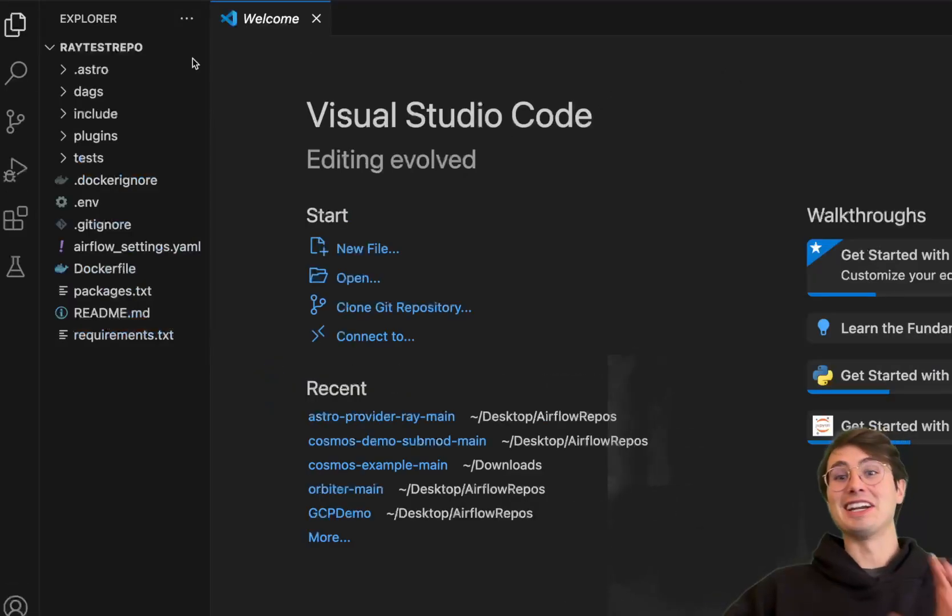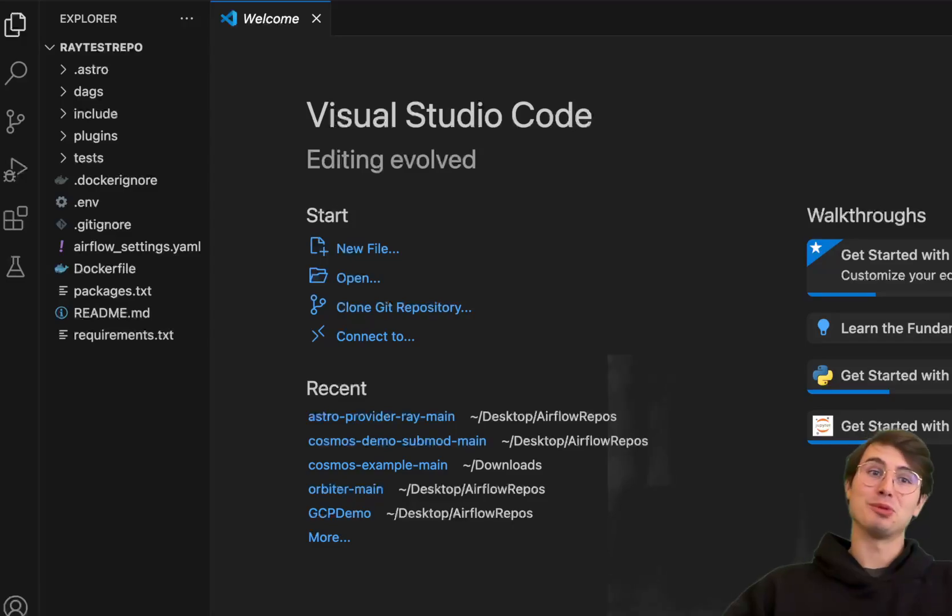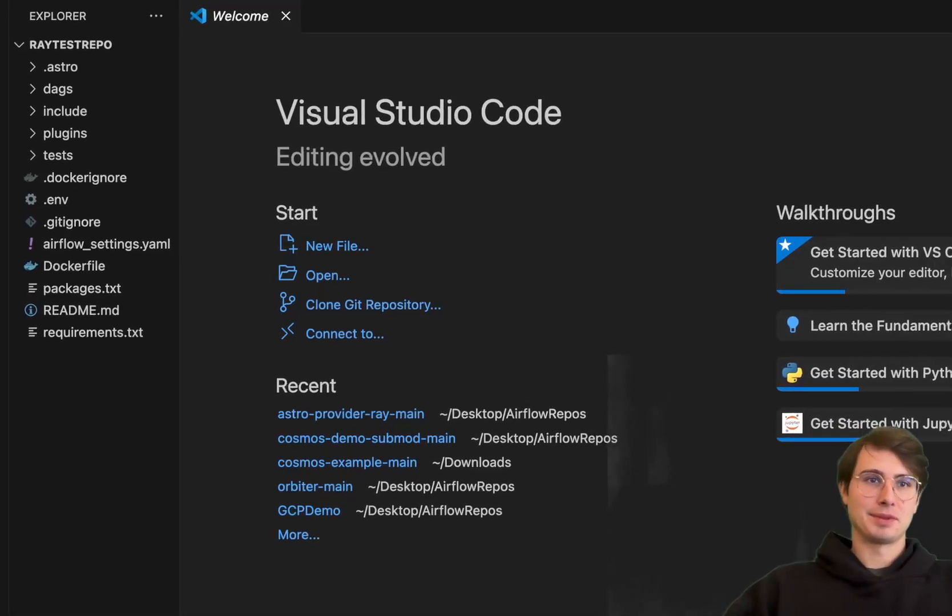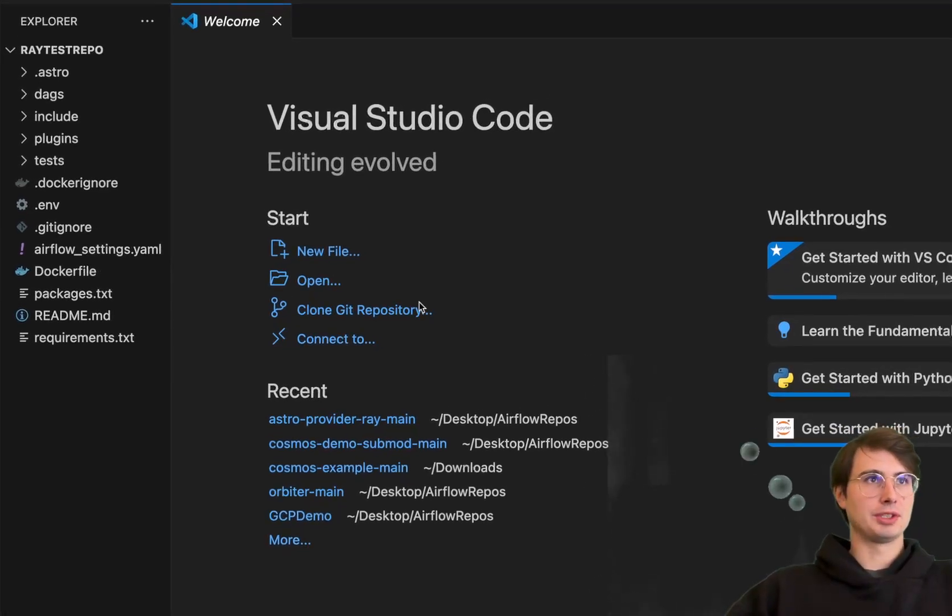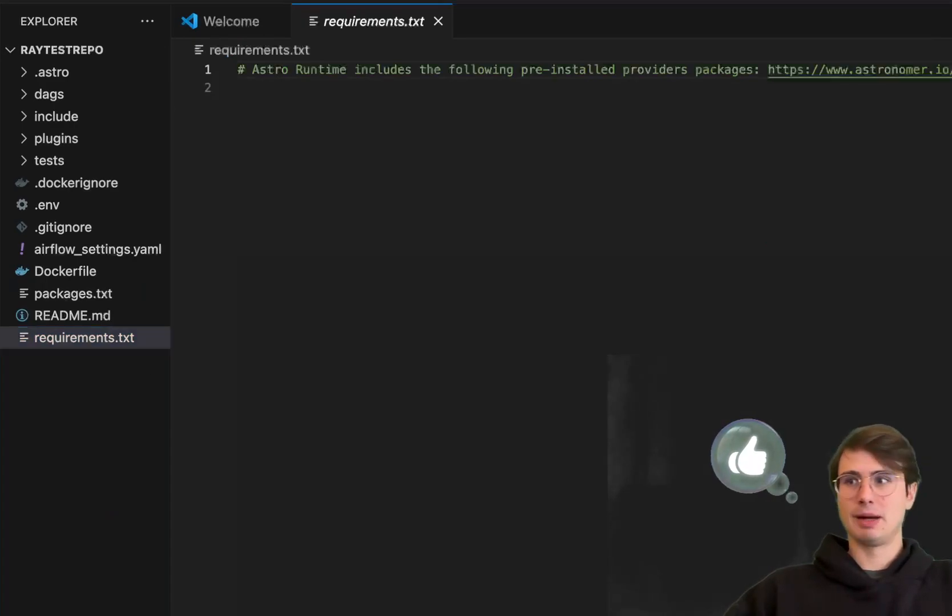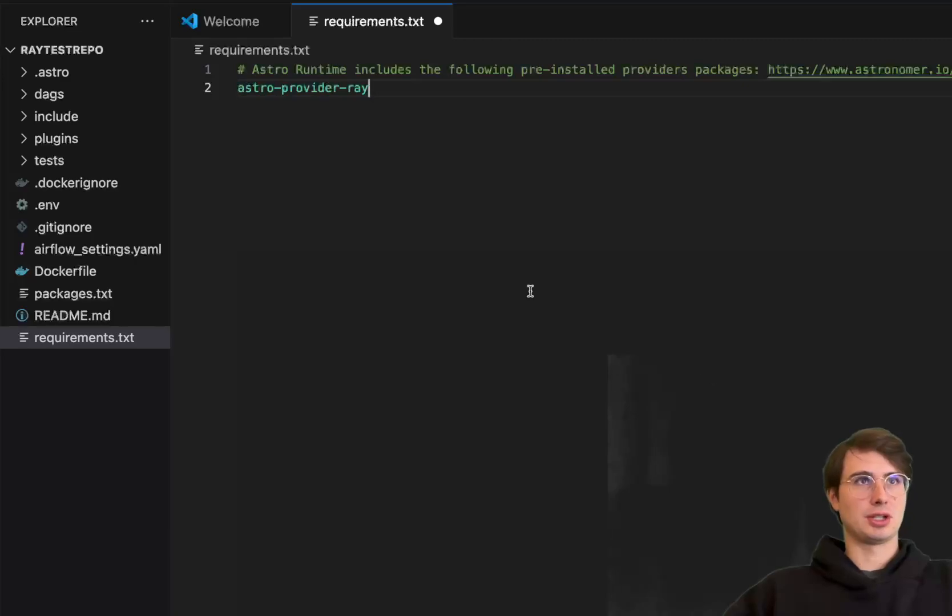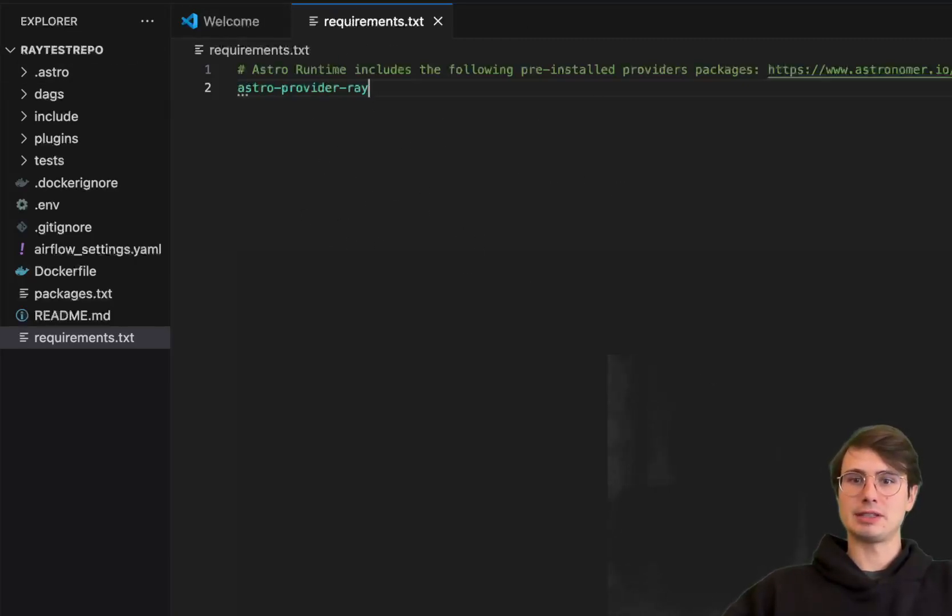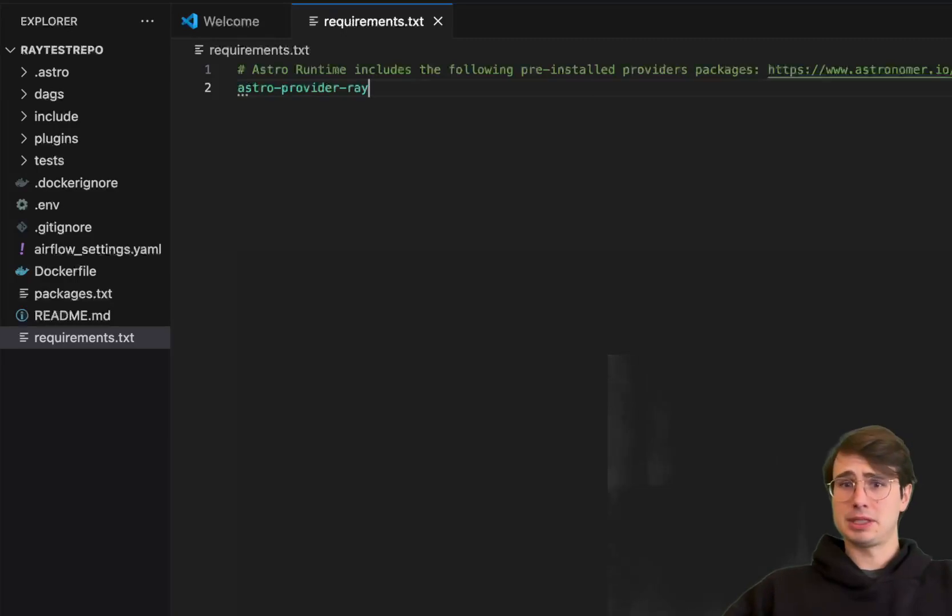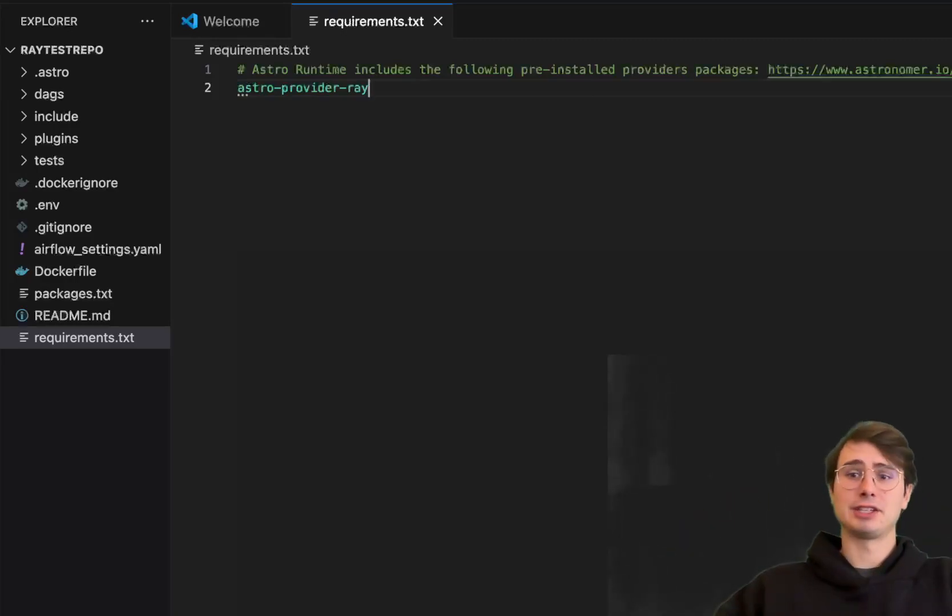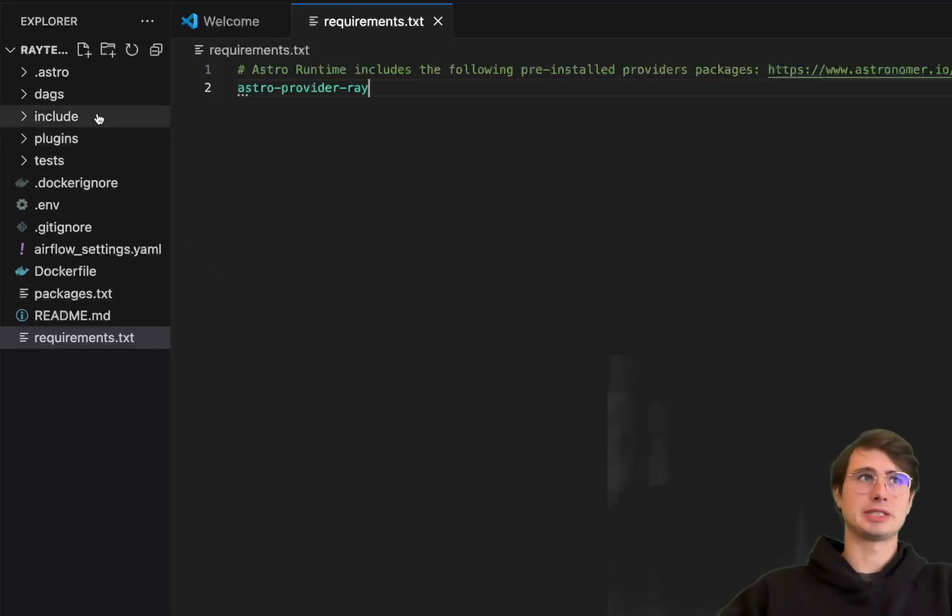And so here, what we're going to do is start setting up our Airflow environment. And we're going to set up Ray inside of it. So here, what we'll do is just go into our requirements.txt file. And the only thing we need to do to actually install Ray is just install the Astro provider array package under the requirements.txt. So if you're using pip to install package in your environment, just pip install Astro provider array.